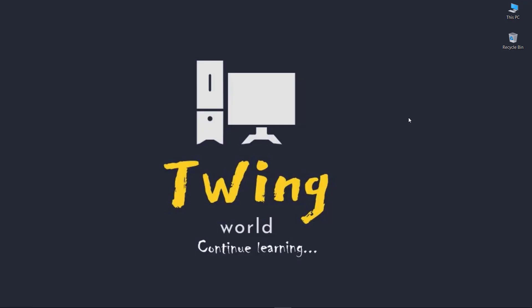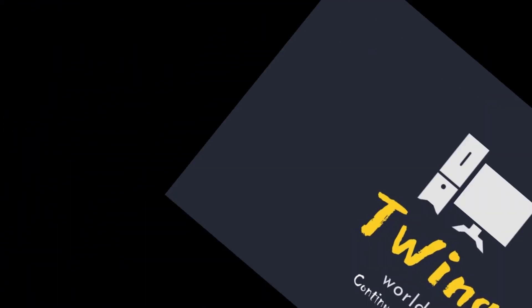That's all, guys. If you learned something new in this video, press the like button and subscribe to Twing World for more videos. Thank you and bye bye.